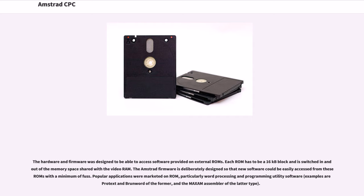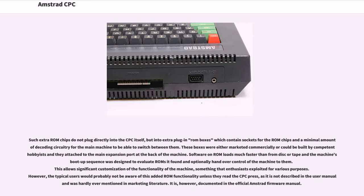Popular applications were marketed on ROM, particularly word processing and programming utility software. Examples are Protext and Brunword of the former, and the Maxam assembler of the latter type. Such extra ROM chips do not plug directly into the CPC itself, but into extra plug-in ROM boxes which contain sockets for the ROM chips and a minimal amount of decoding circuitry for the main machine to be able to switch between them.